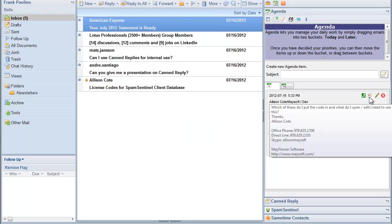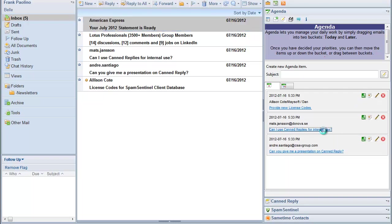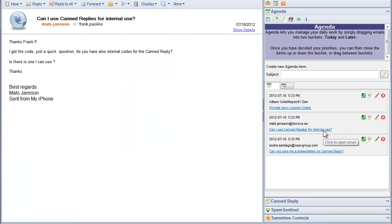If I want to read the message, I can just roll over it to remind me what the message said. I can click on it to open in Lotus Notes, of course. It's so easy.